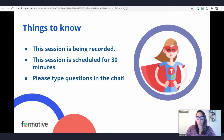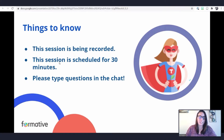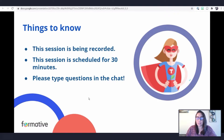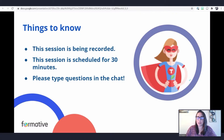A few things to help you get oriented: we are recording this session to be posted on our Training Center within about a week. We're going to go for about 30 minutes today with plenty of time for questions and answers at the end. I also have colleagues in this webinar with me, so feel free to drop your questions in the chat or the Q&A section and we'll answer them as we go.